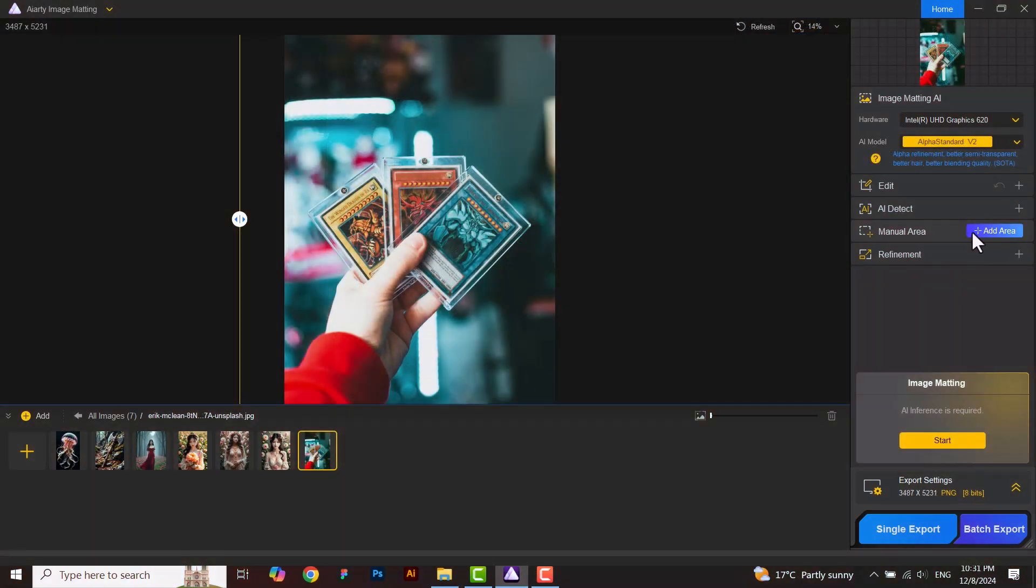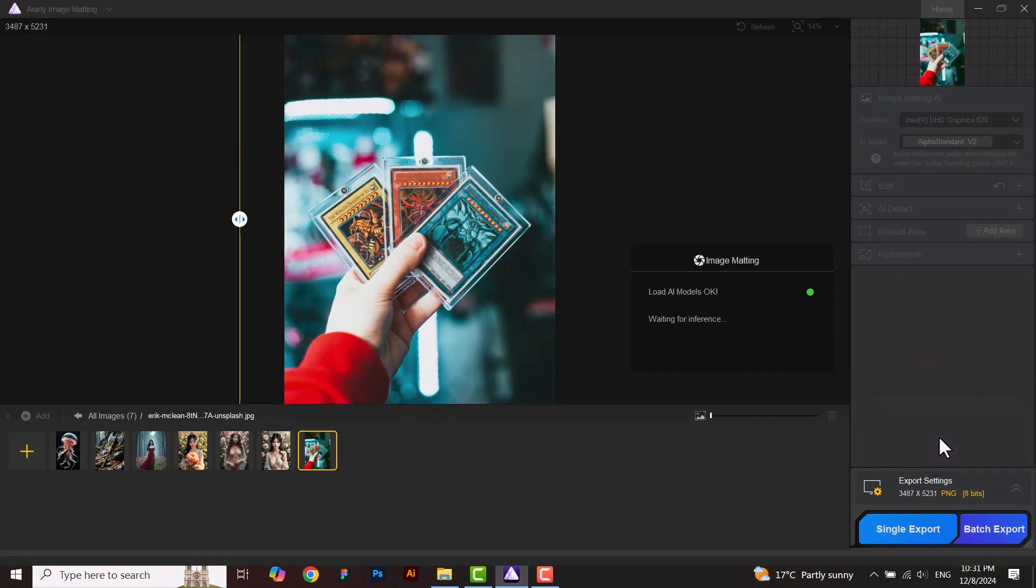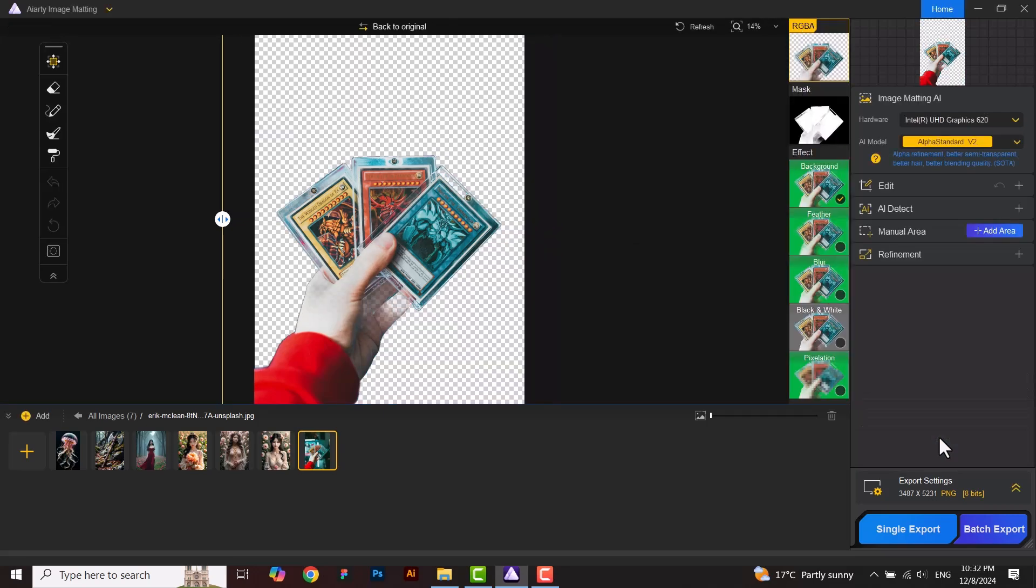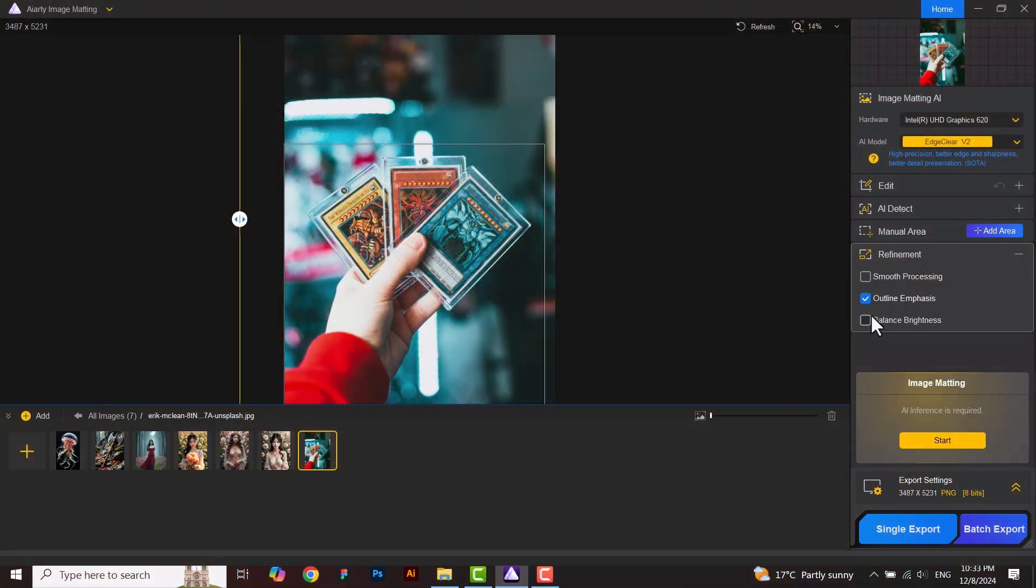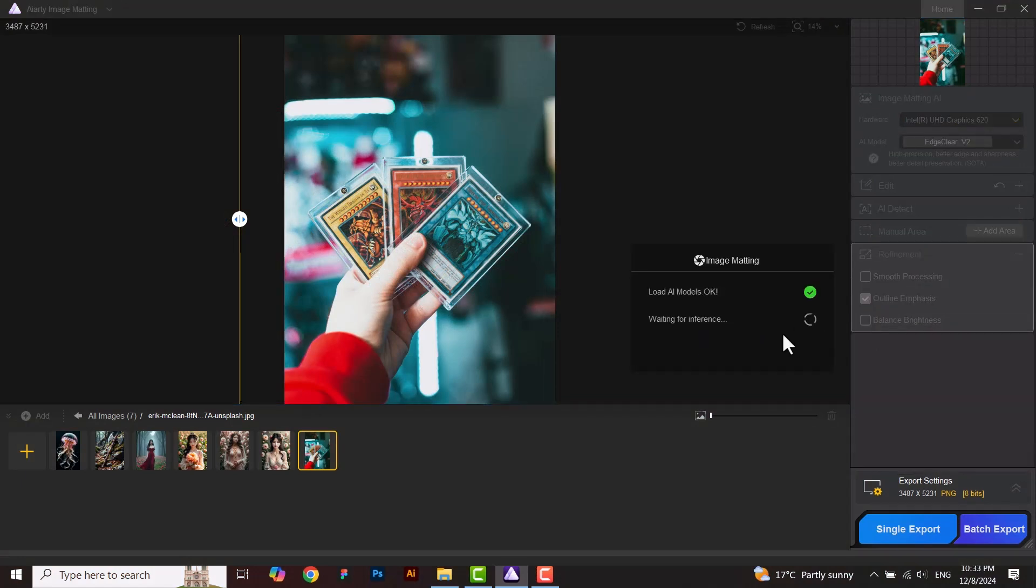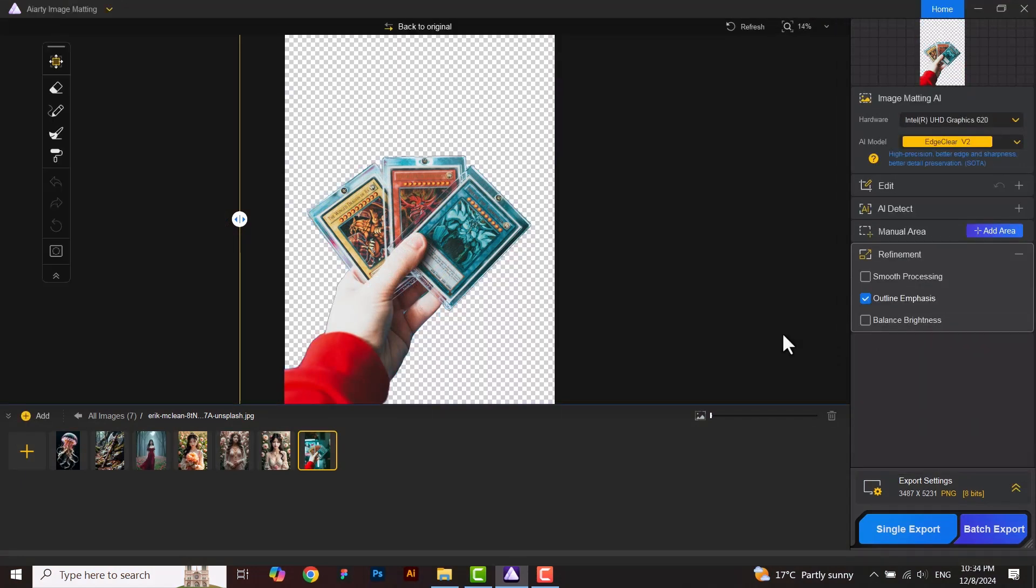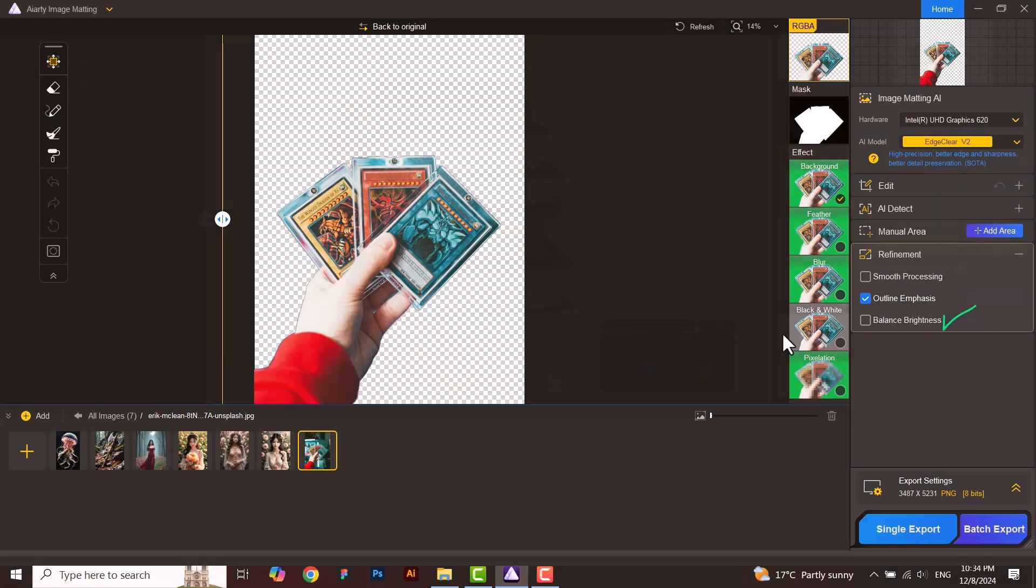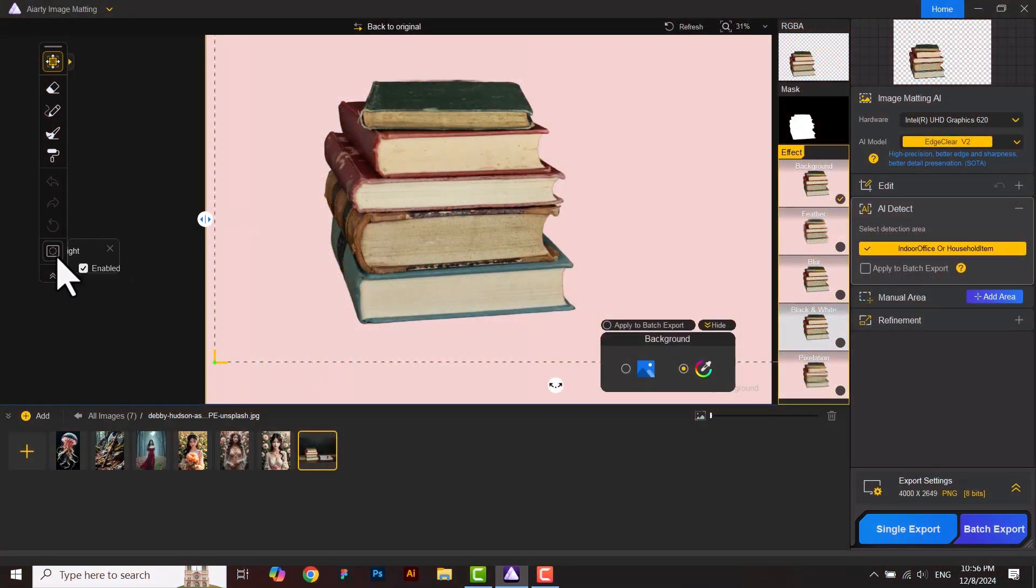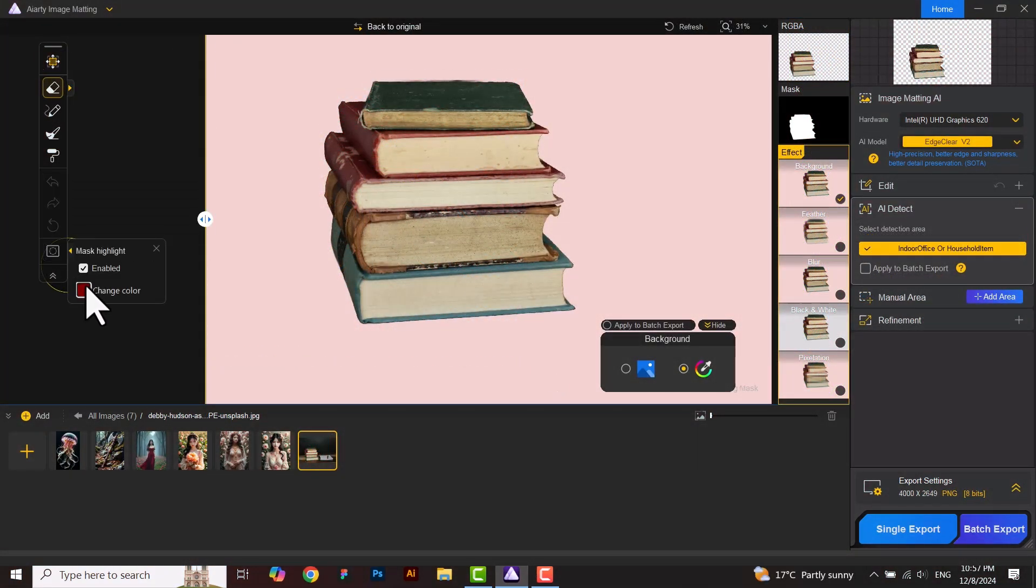Now I will compare the result with and without outline emphasis given in refinement. When the wanted subject fails to be fully masked out, you can switch to outline emphasis. Here is the result with outline emphasis. When the wanted subject fails to be isolated due to brightness levels, use the algorithm balance brightness. You can switch to the mask mode to inspect the difference given in sidebar tool. You can change its color.